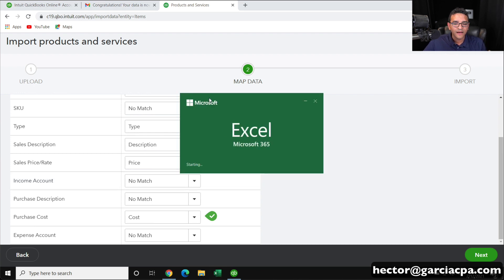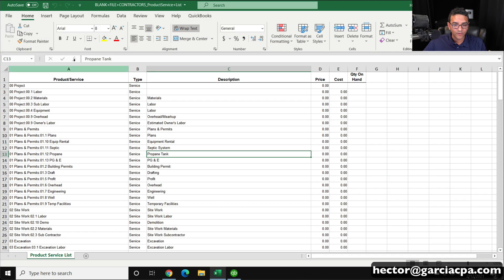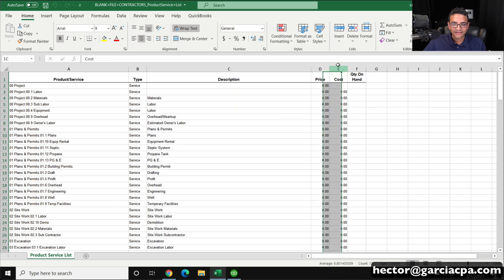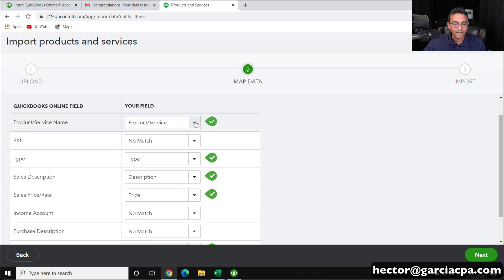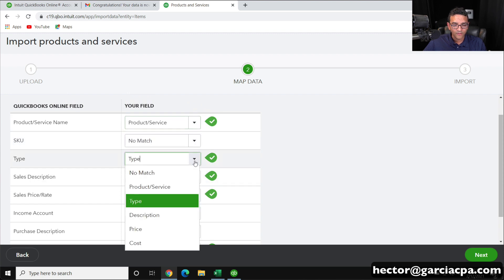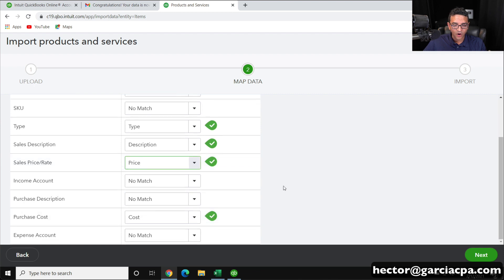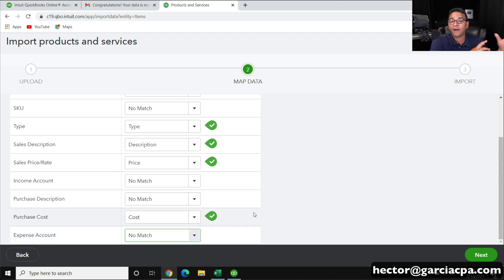Whatever is in that spreadsheet — let me open it again so we can see the actual columns. We have product name, type, description, price, and cost — that's really the only thing we can map. If I wanted to export income account, purchase account, or expense account, I would have had to configure that report prior to the export to contain that information. I'll explain that in a second.